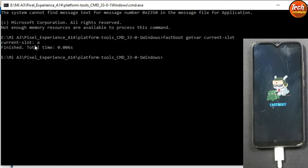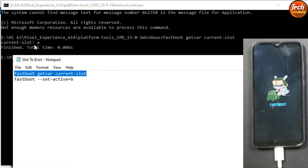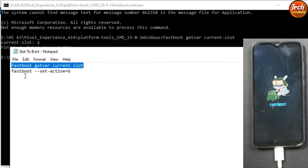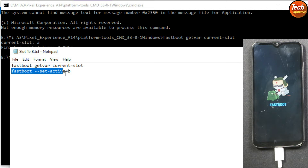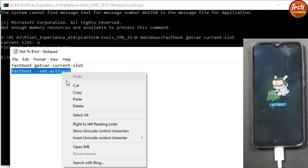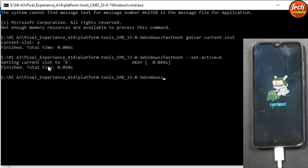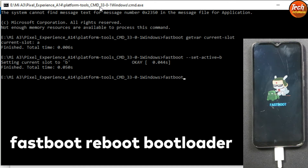If your slot is already B, no need to change — just follow the recovery flashing step. To change the slot, copy the 'fastboot set_active b' command from the description, paste it in the command window with Ctrl+V, and press Enter. The slot is now changed.